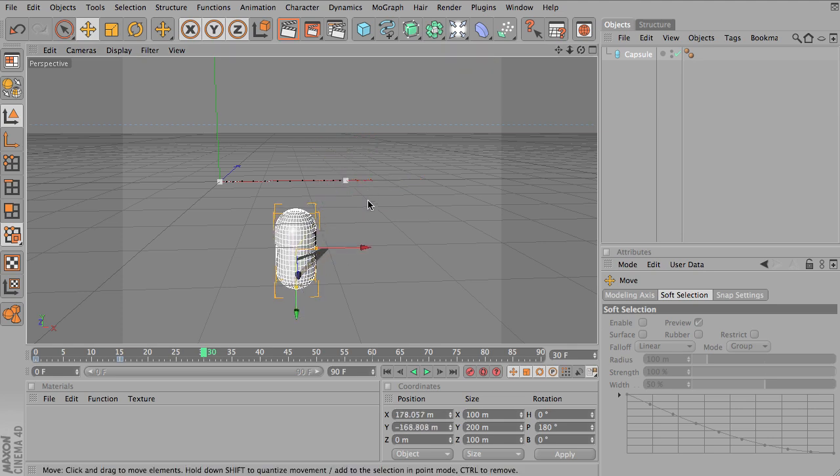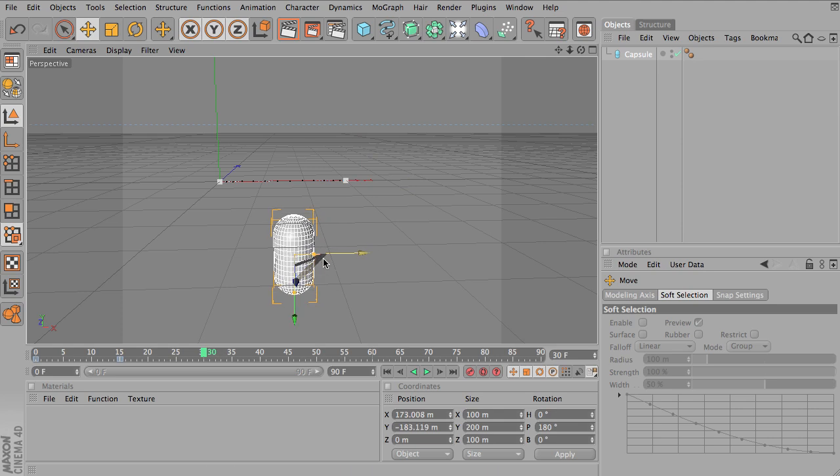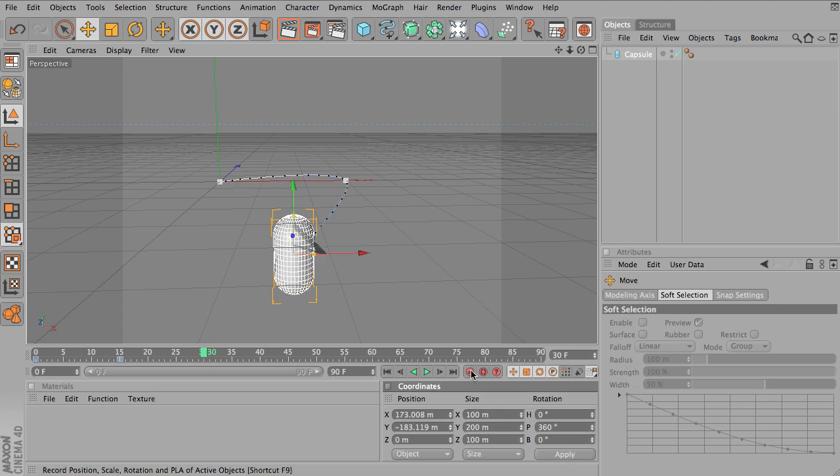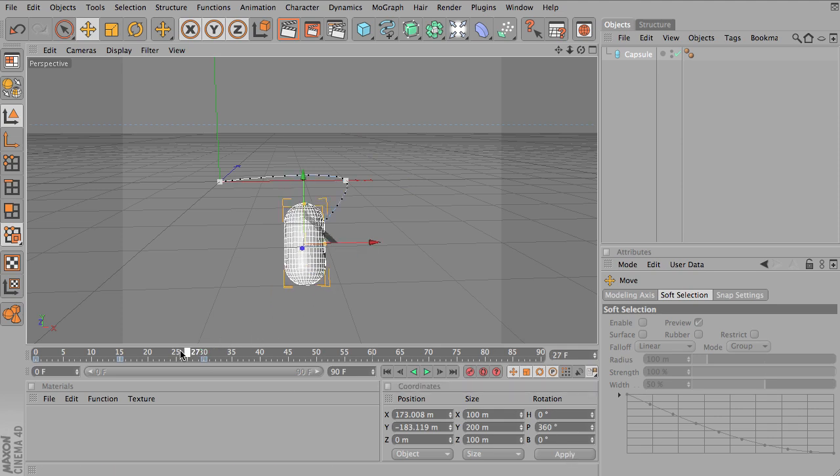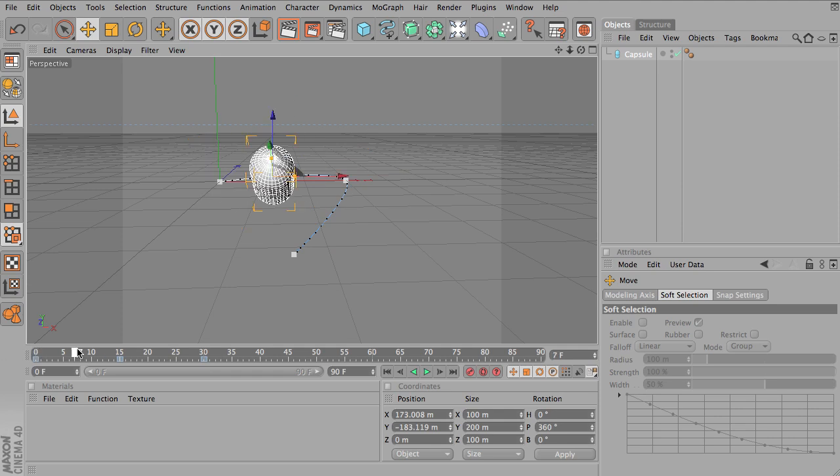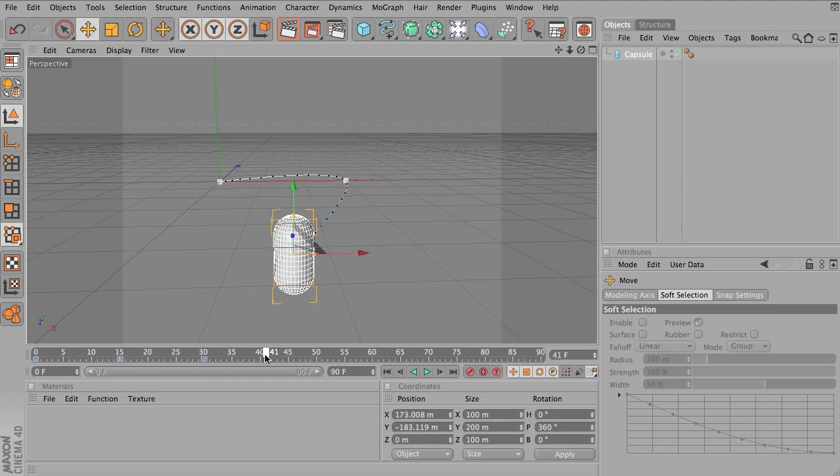and be somewhere towards the middle and down, and I'll go ahead and rotate 360 degrees, and add another keyframe. So it's rotated completely once and moved down.